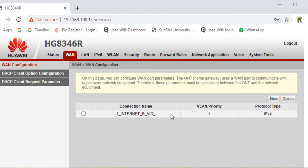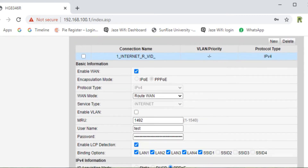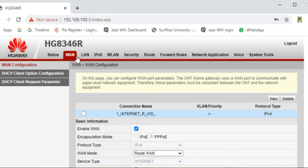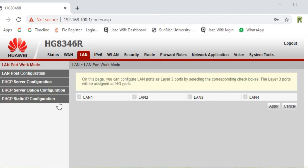You can see the WAN configuration is ready. If you want to check, click on it to see the settings we have made. Now go to LAN settings — click on LAN 1, LAN 2, LAN 3, and LAN 4. If you click on only a single LAN, you can use only that LAN port. If you click on LAN 1 and LAN 2, you can use only two LAN ports.